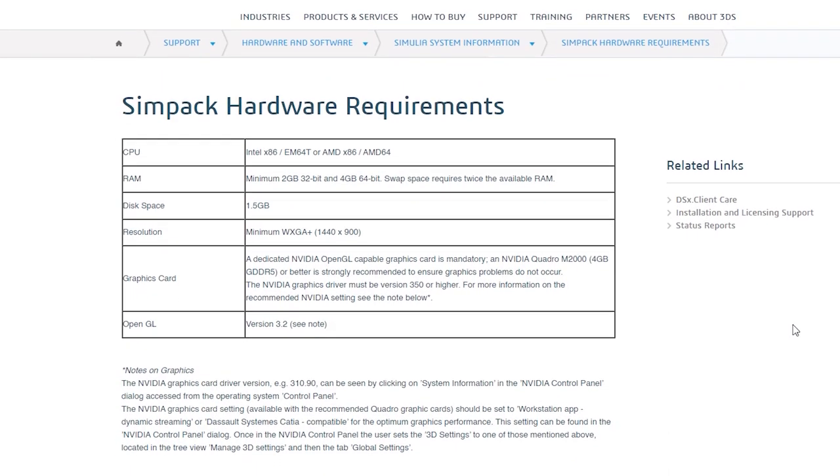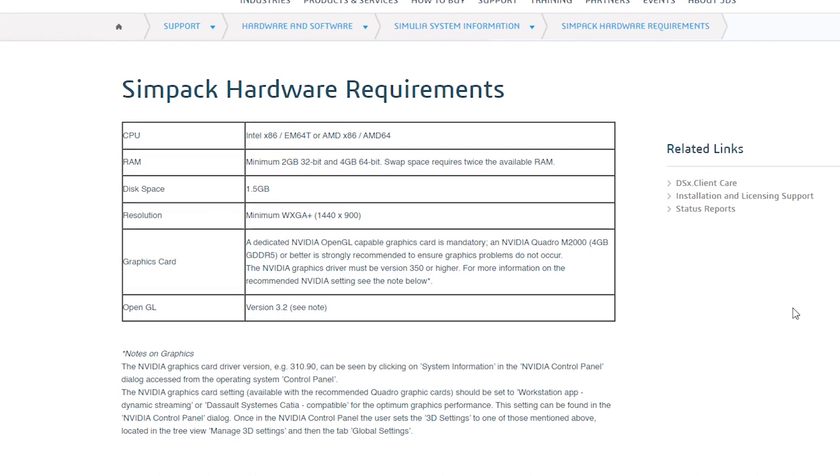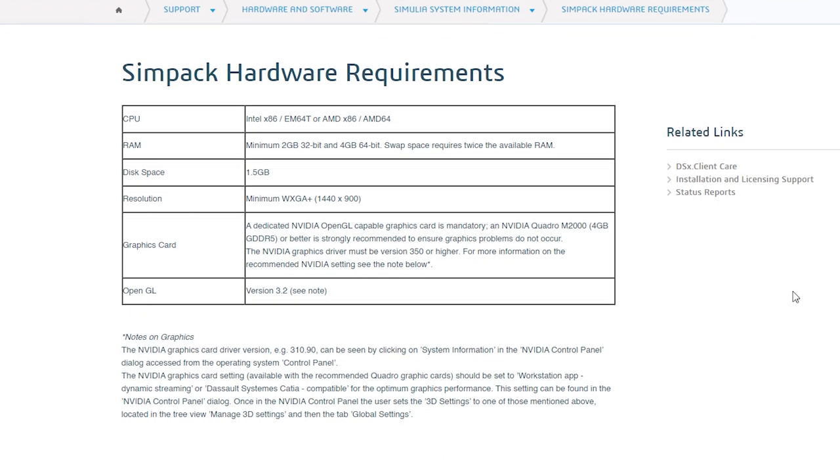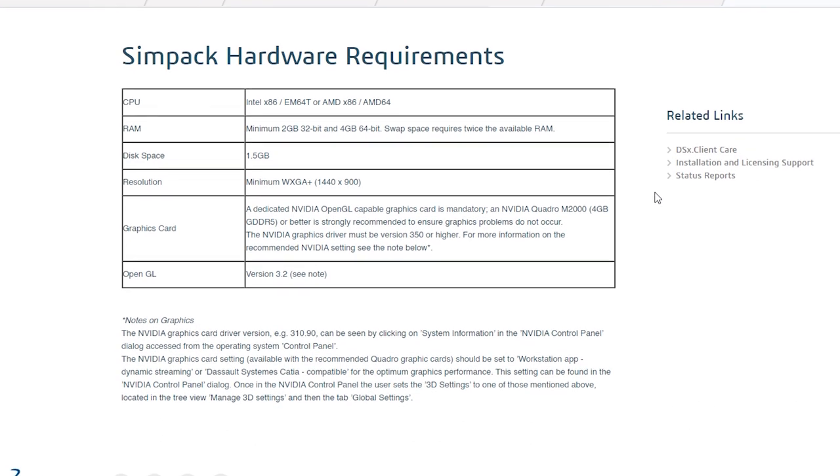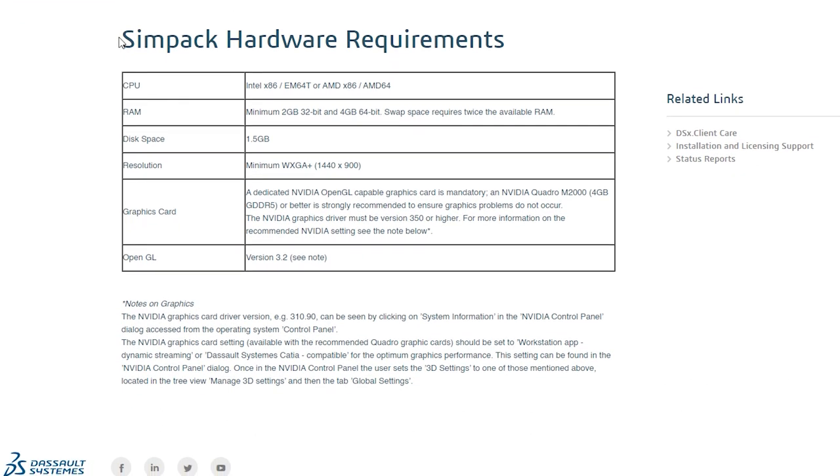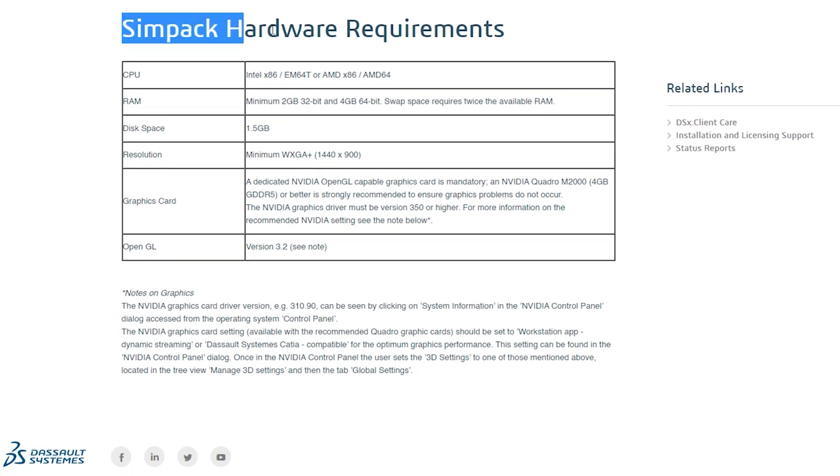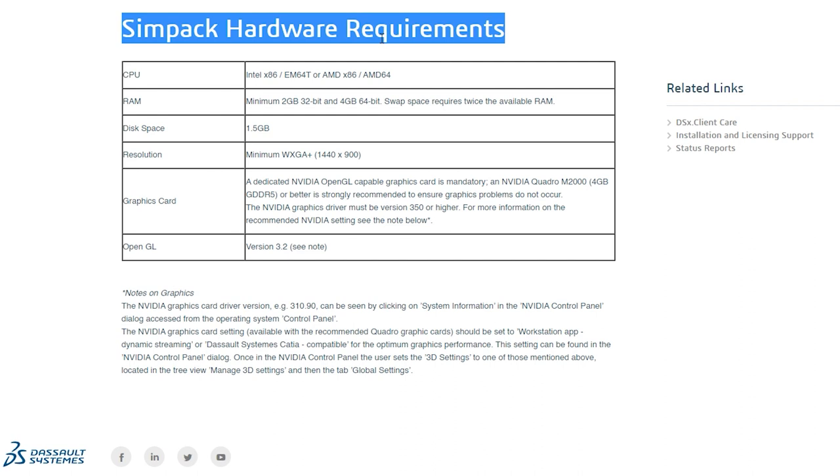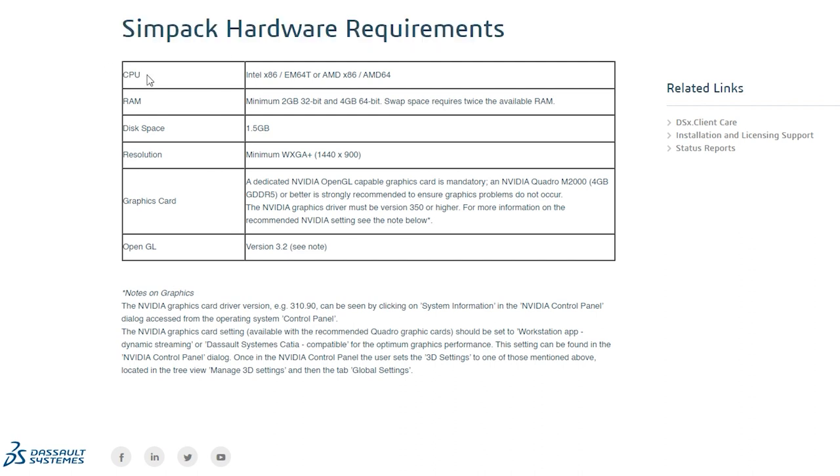On the other hand, CATIA is a powerful software and it is better to have a strong computer with high performance. It is better to have 16GB of RAM and a dedicated graphics card like Nvidia because working on a complex project can slow down your workflow.